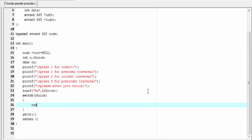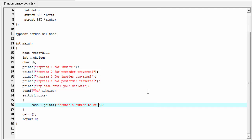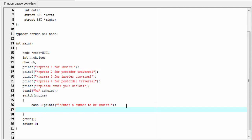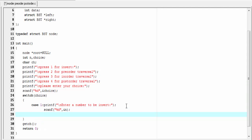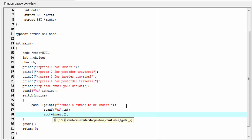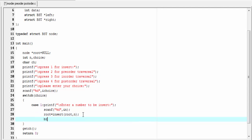Case 1: here we call the insert function. First I'm going to ask the user to enter a number — printf enter a number to be inserted — then scanf percent d and ampersand n. Then we call the insert function: root equal to insert, passing the address of the root node and the element you want to insert — root comma n — then break. Case 1 is completed.